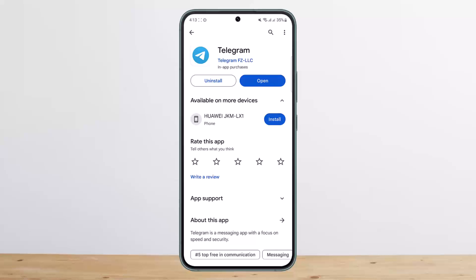First things first, let me get this straight. You won't be able to log in to Telegram using your email. What you can do is after you create an account and sign in using your phone number, you can go ahead and set a backup email, which you can use to recover your account. However, you won't be able to log in using email.